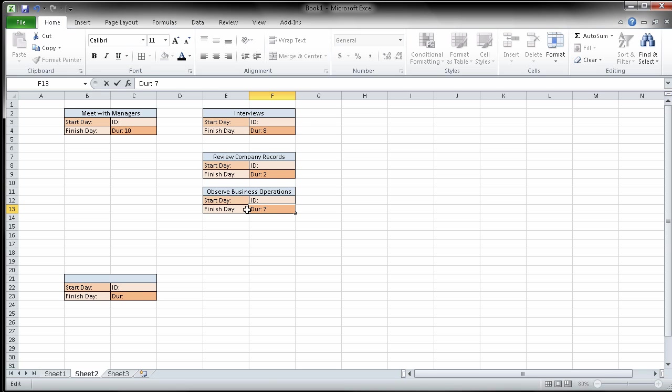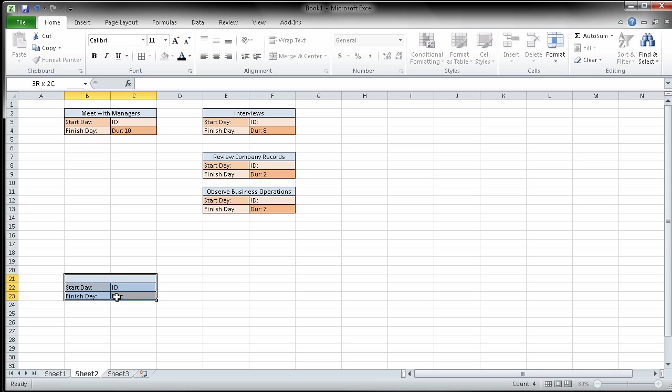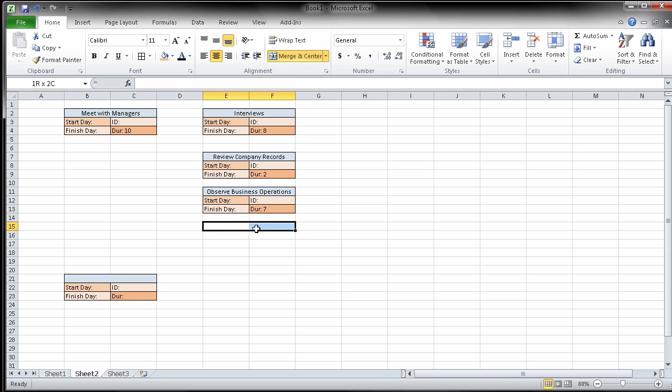Now remember, these two tasks can be done at the same time. The next one says when you have reviewed the records and observed business operations, which means I got to complete both of these, then you can analyze the Bumblebee accounting software. So again, we need another one of these.